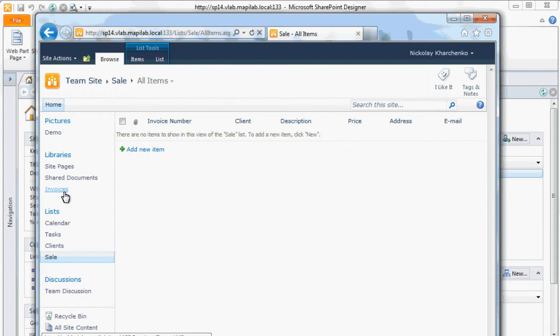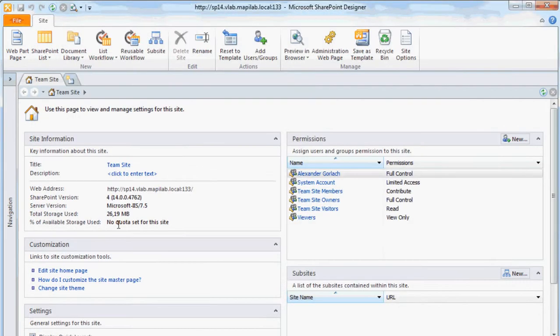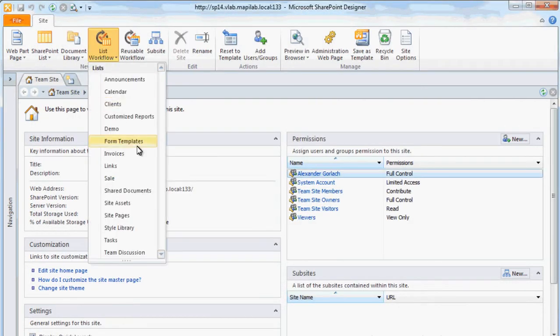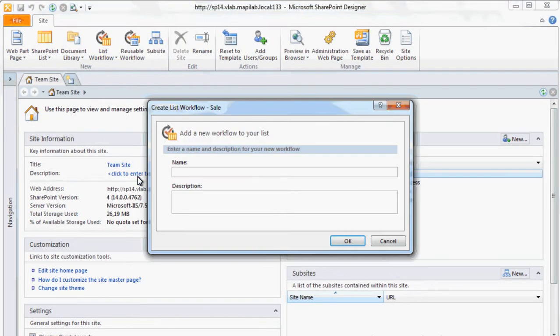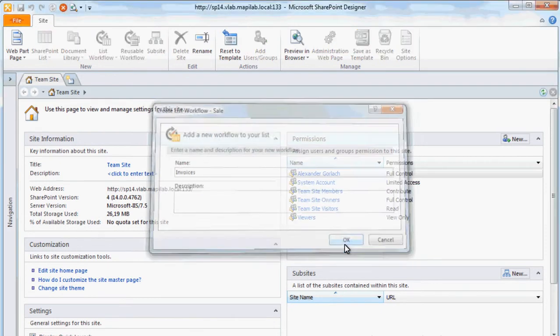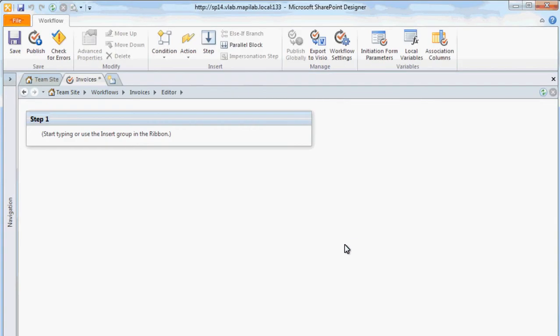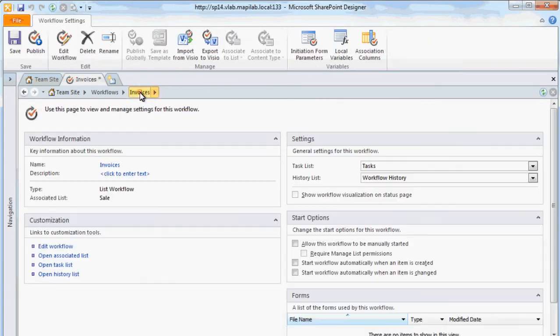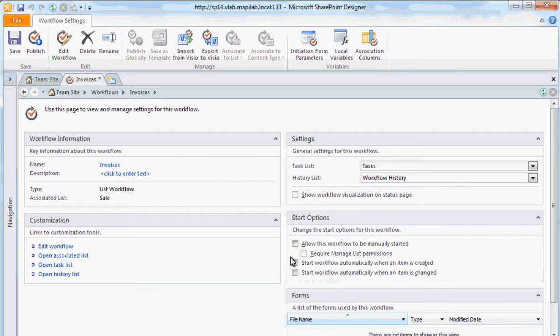Let's start creating workflow. First, we should set automatic startup of the workflow after a new element has been added to the list.